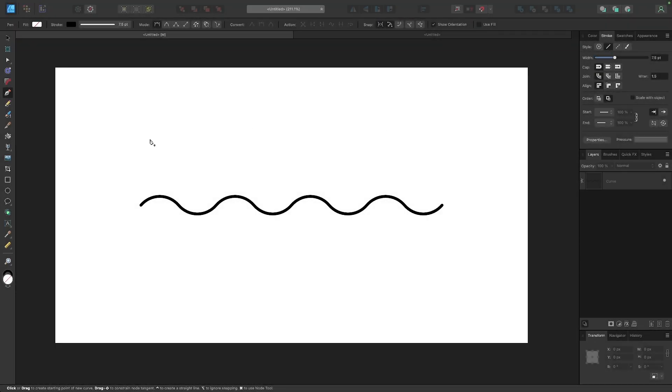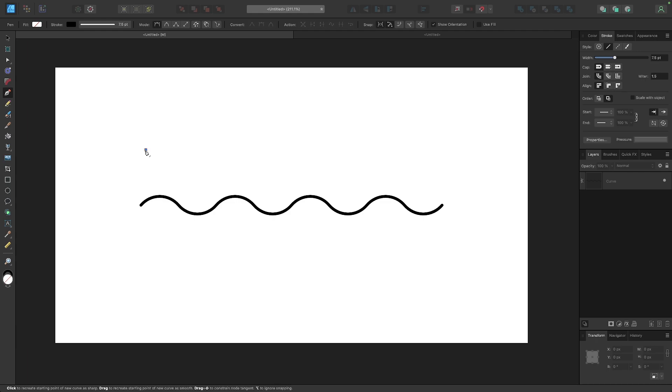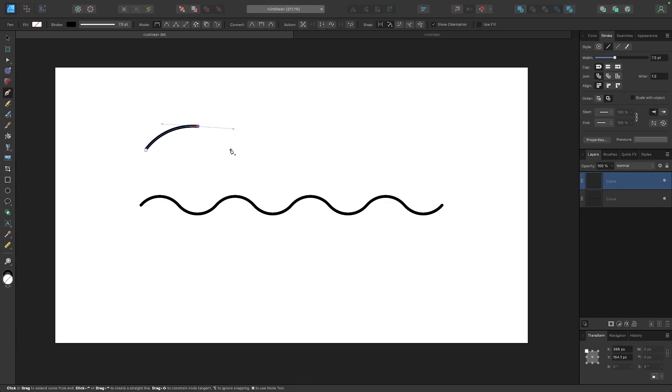In this tutorial I'll be demonstrating how you can create these perfect wavy lines with symmetry using Affinity Designer. Now typically you may think to use the pen tool to do something like this and you could draw wavy lines using the pen tool as you see me doing here.